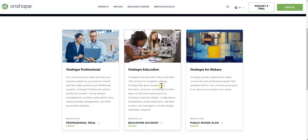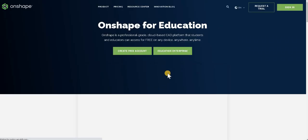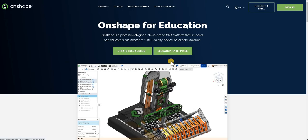As you scroll down you see you've got a number of options. Onshape education is the one that we're looking at, so we're going to go ahead and click education account.